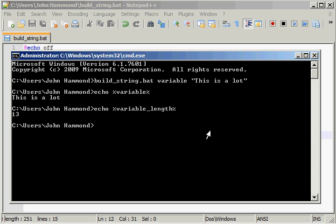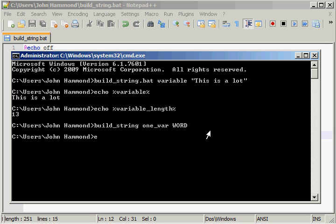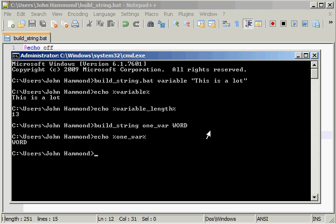But we can't really do that if we don't include them. What if we were just passing in a variable, and we only wanted it to be one word? Let's test it out. If I were to type in build string again, the script that we just created, and I'll call mine one var, just to keep things easy, and I'll say word. Now we can echo out one var. We get word, that's perfectly fine, but what if we echo out one var length? It's two.